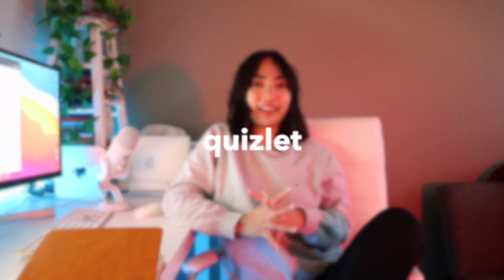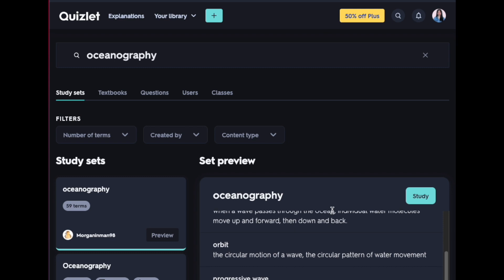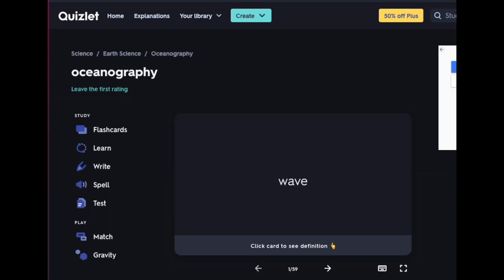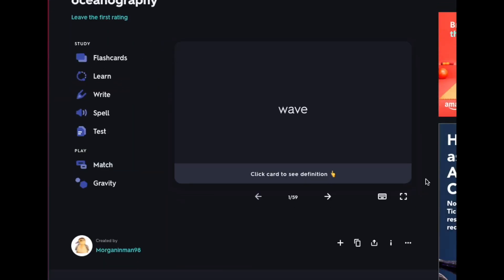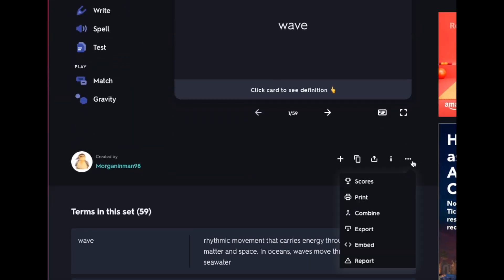Okay, let's do Quizlet next. Looking up oceanography this time. Picking a study set. Clicking the three dots, then export.